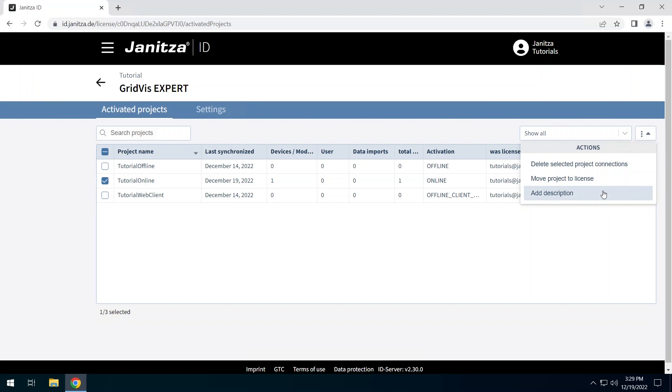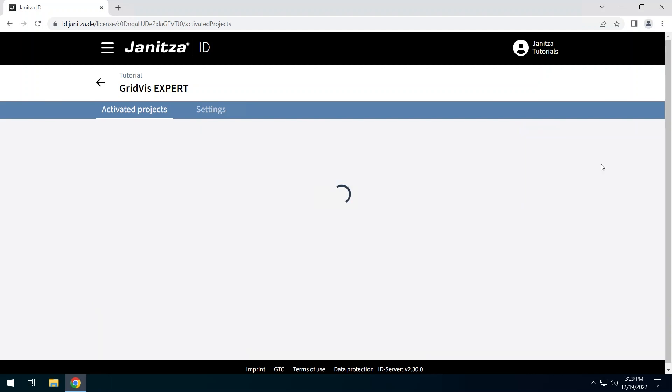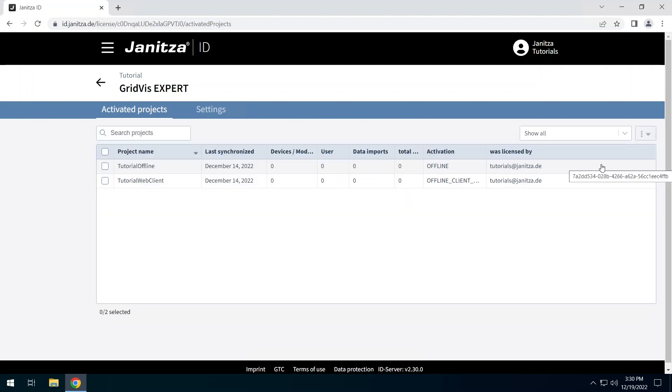Click on Delete selected project connections. The project is now being removed from this license and is no longer licensed. To continue using it, you must license it again. In addition, you will receive a confirmation email to the email address provided in your Janitza ID.